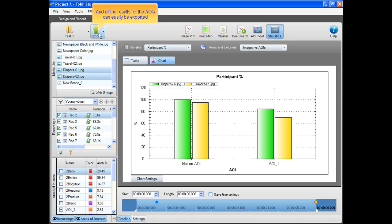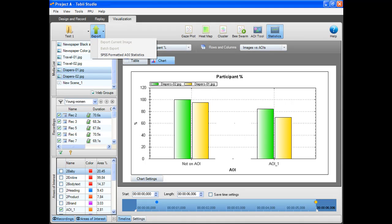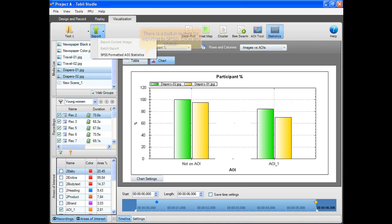And all the results for the AOIs can easily be exported. There is a built-in feature for exporting to SPSS, Excel, and MATLAB.